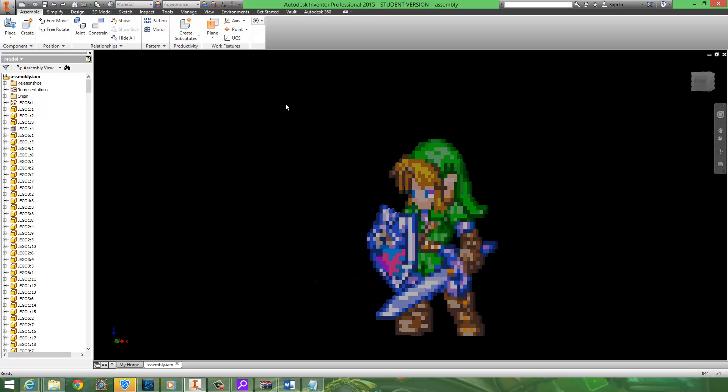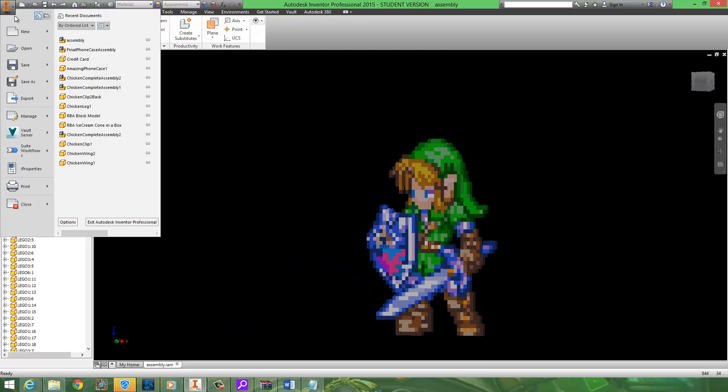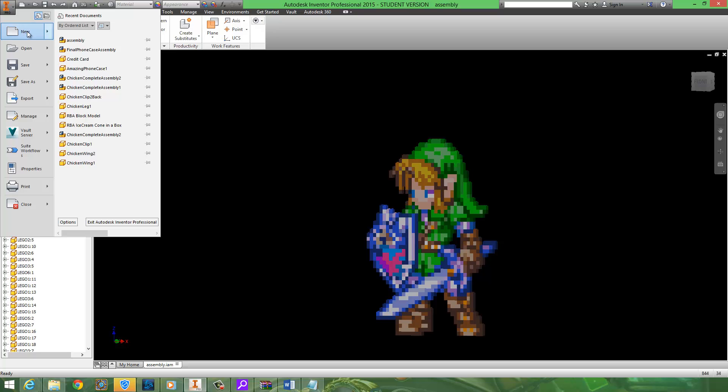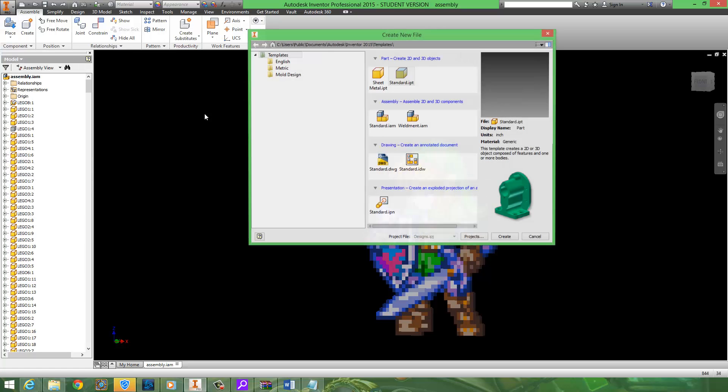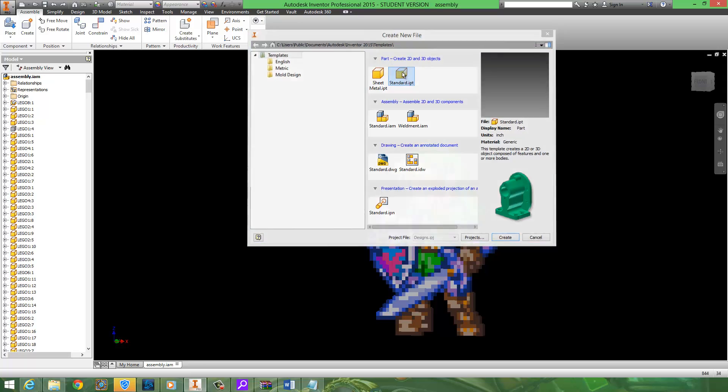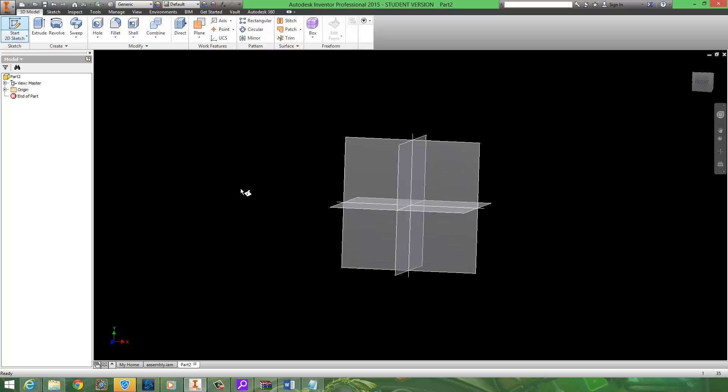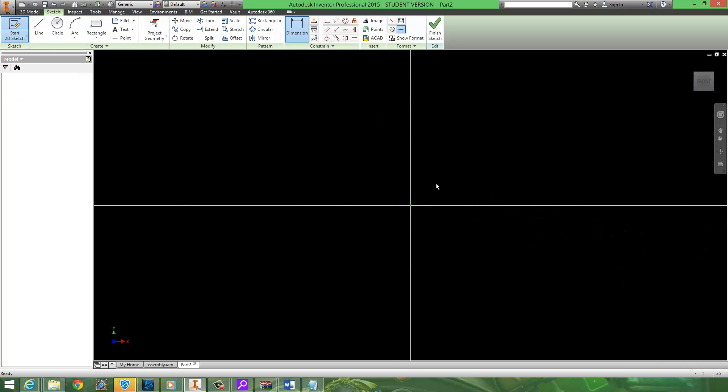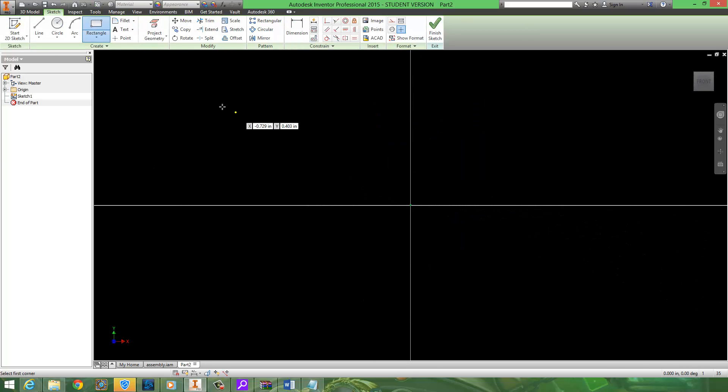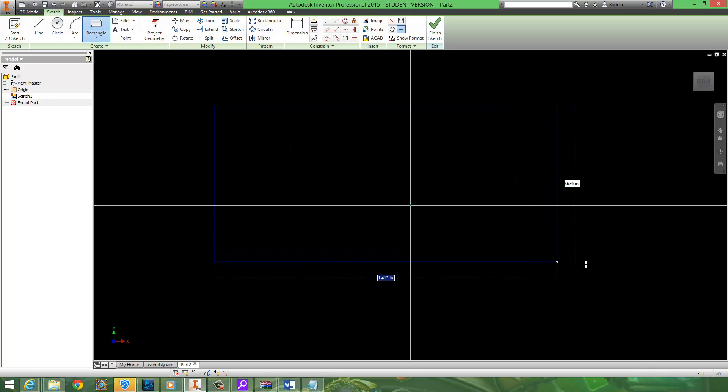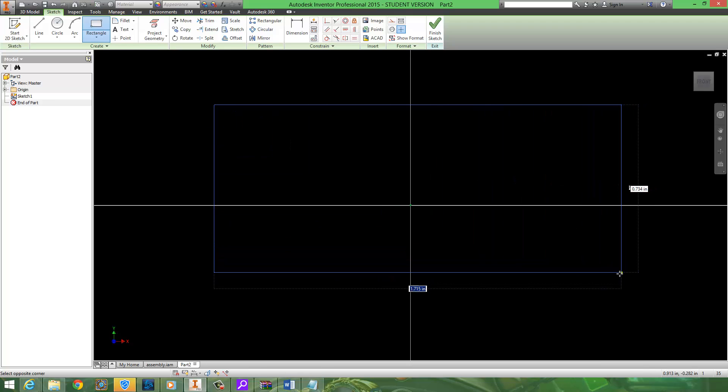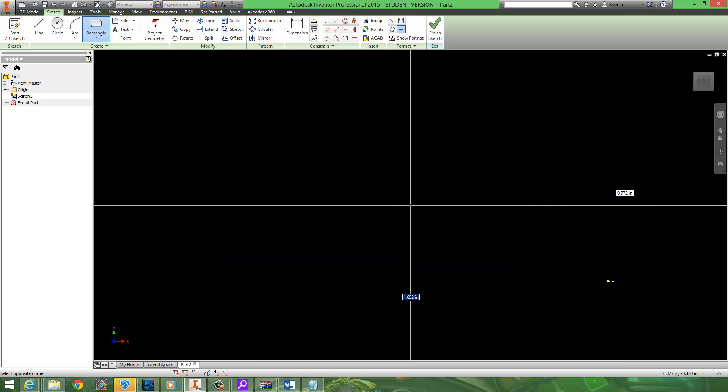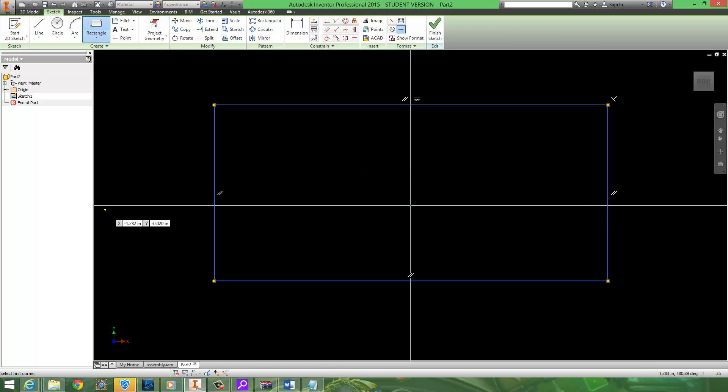Okay so to start this project we want to go to iPro first. Go to new and standard.IPT. We start off all projects the same. We start with a 2D sketch. And we're going to draw out a rectangle. This is going to be a rectangle for a 2 by 6 Lego piece.